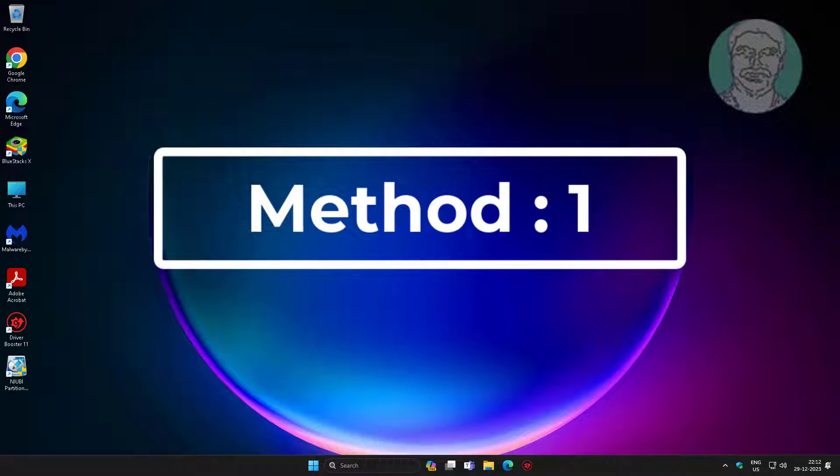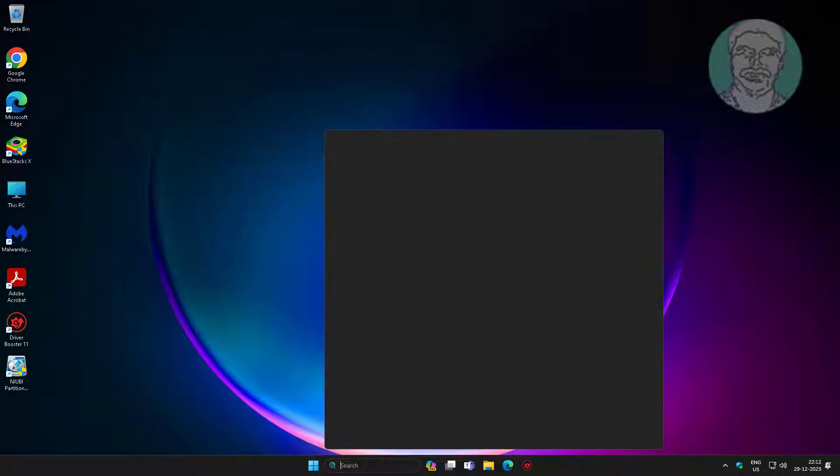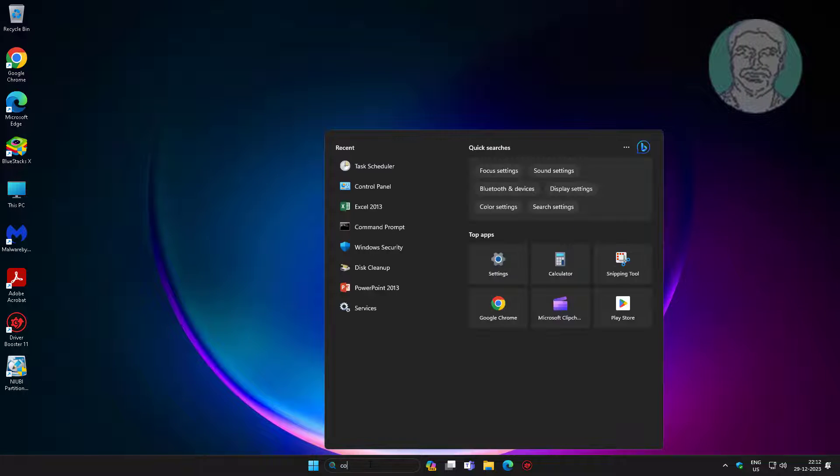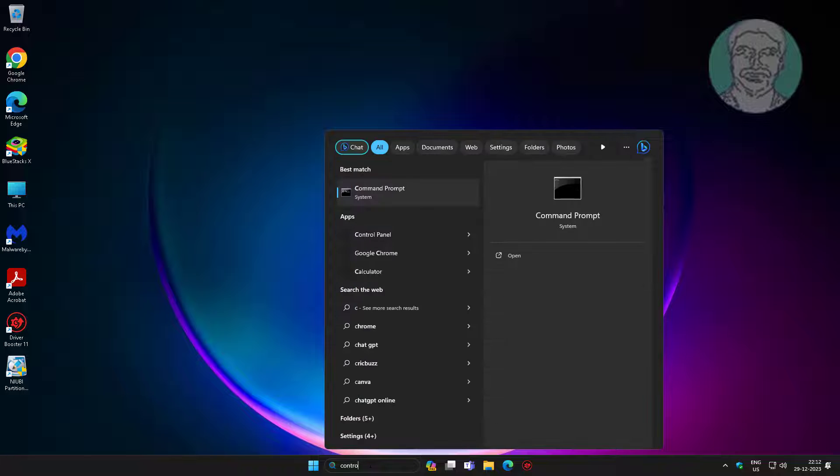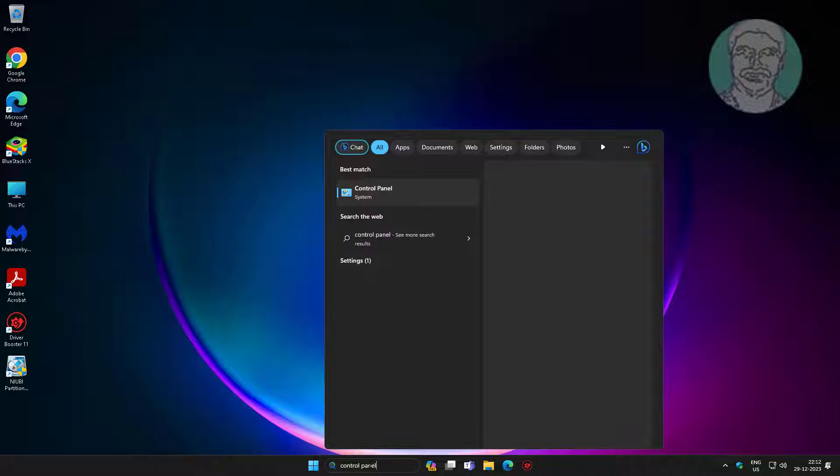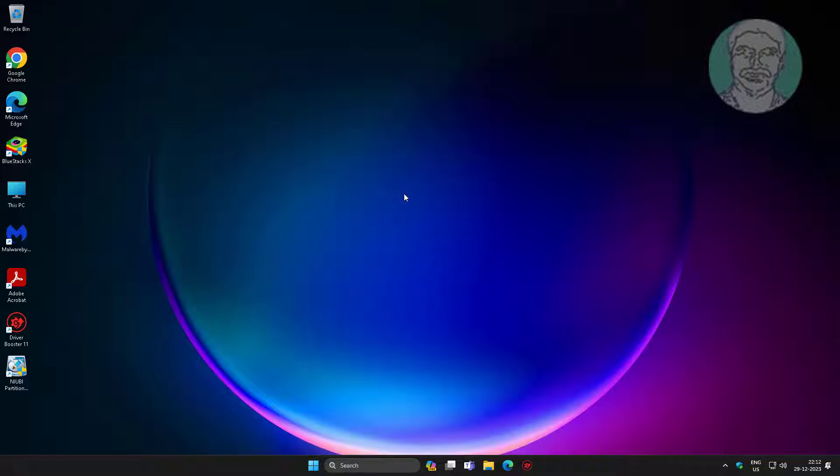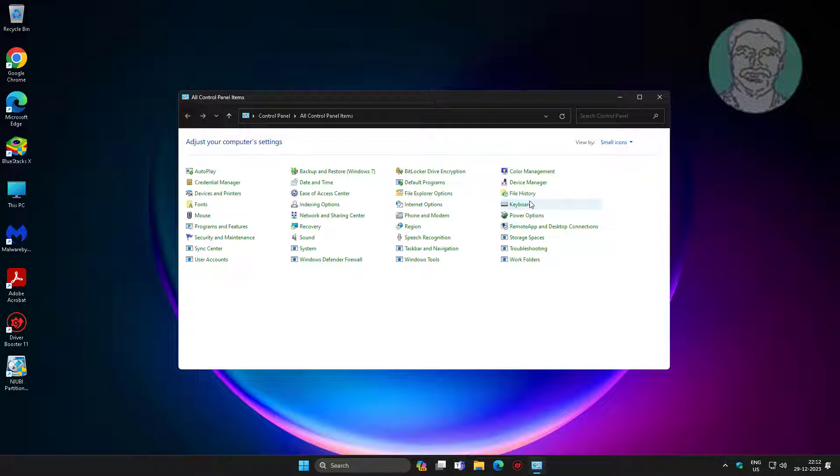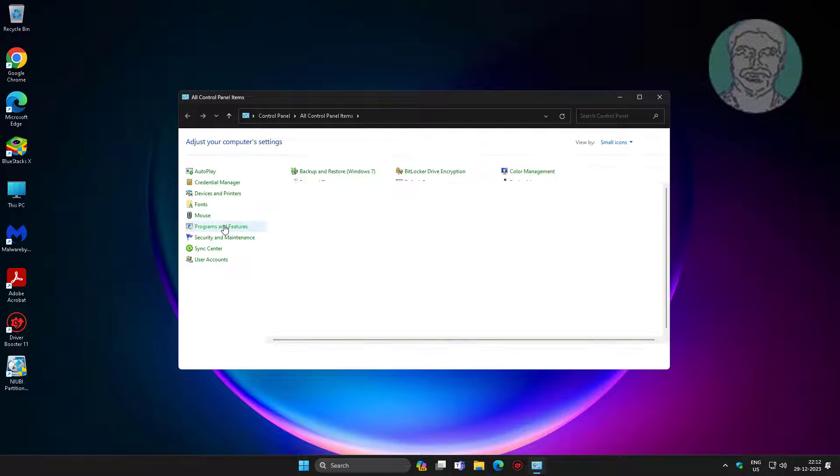First method: type Control Panel in Windows search bar, click Control Panel, then click Programs and Features.